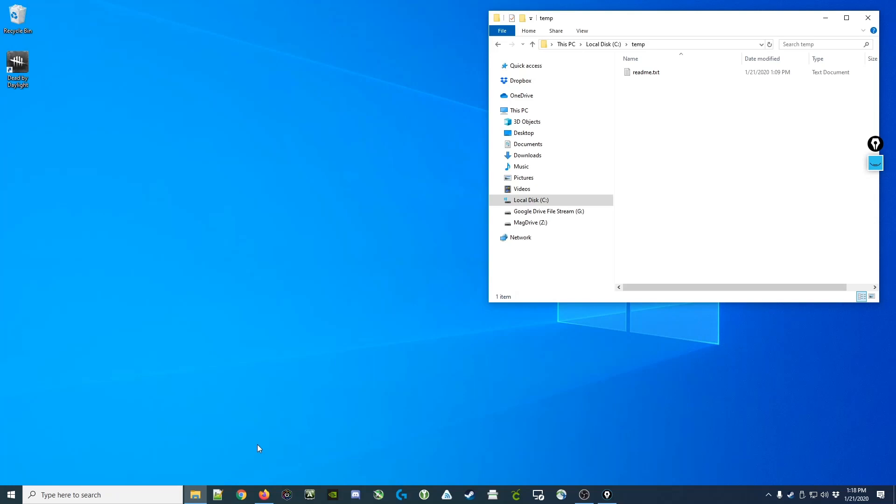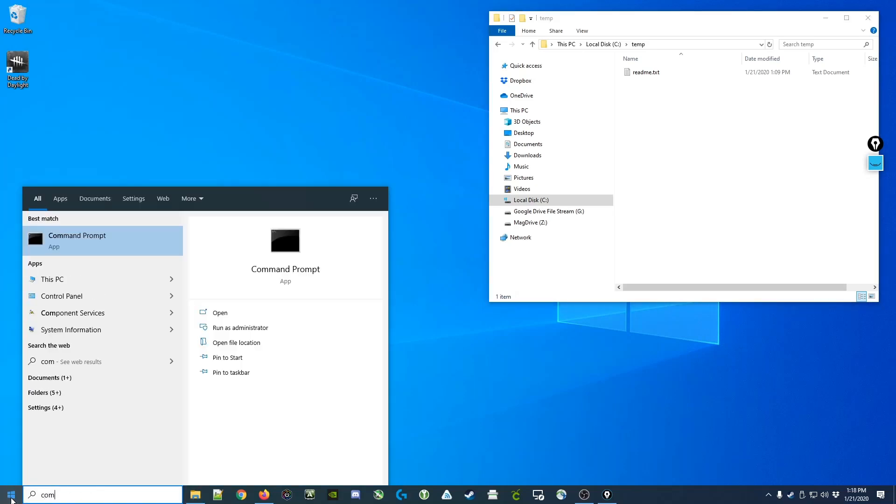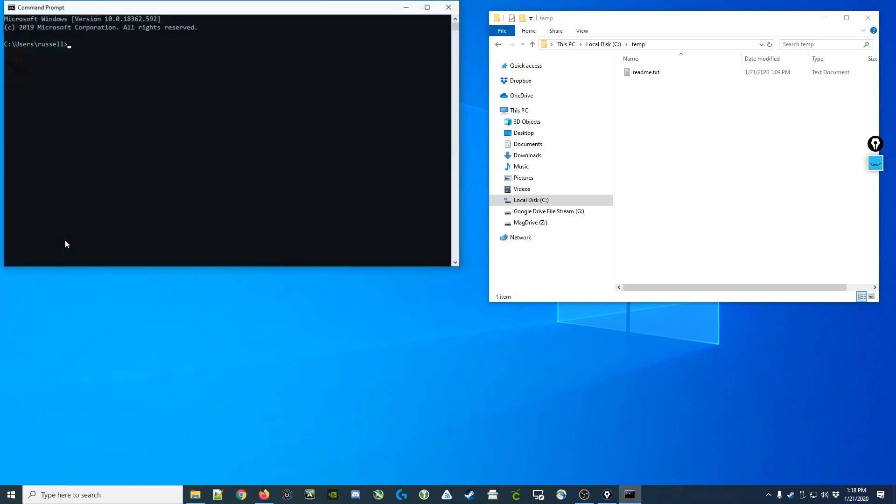However, there's another input method for your computer that you may not have seen before, and it's called the Windows command prompt. To access the Windows command prompt, you click on the Start menu, start typing the first few letters of command, and you'll see the command prompt pop up as a match. Click it and it will open up the Windows command prompt.